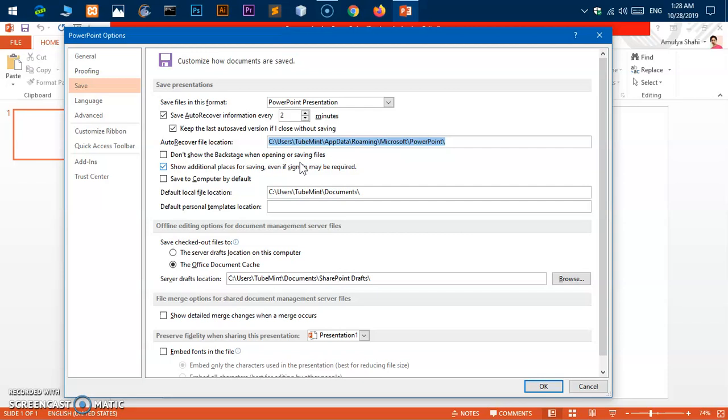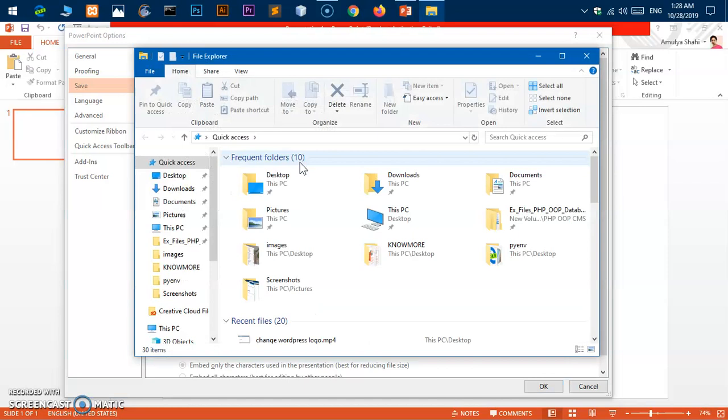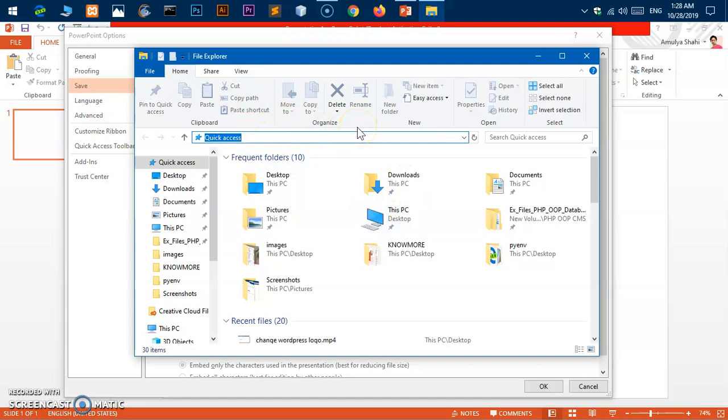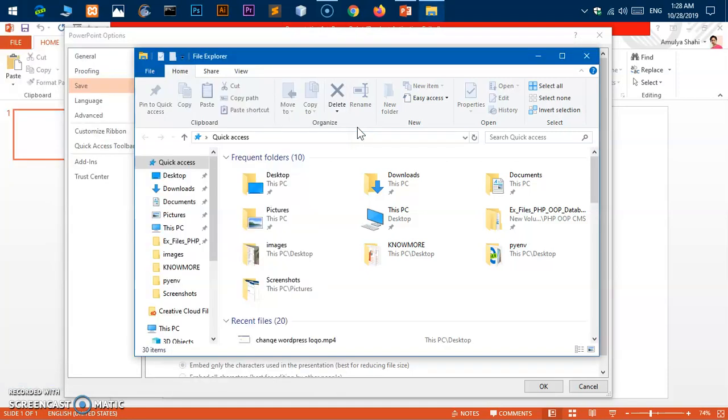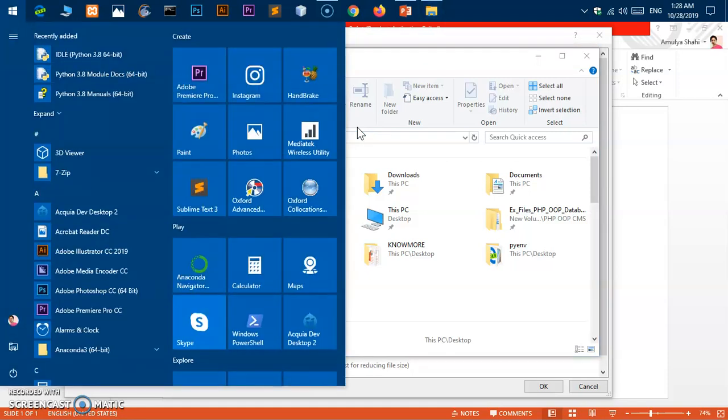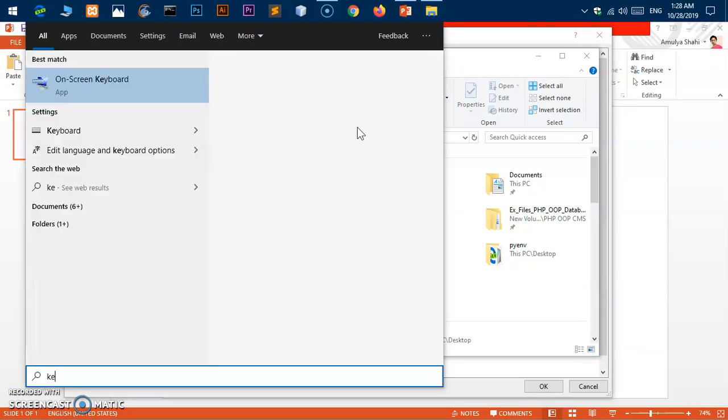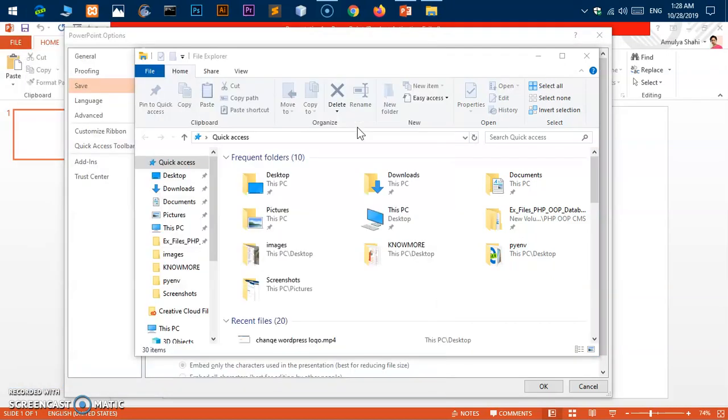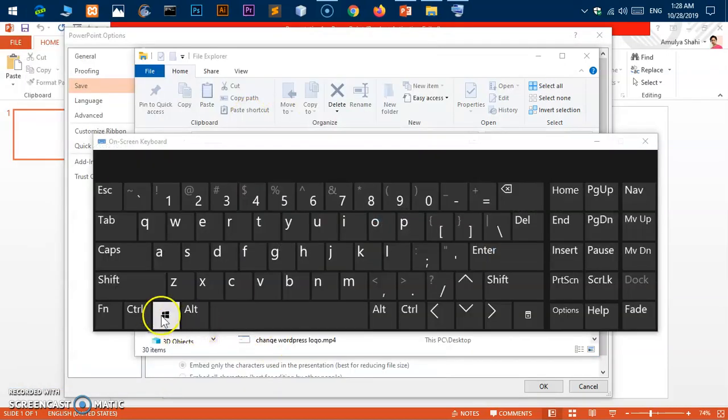You can open Windows File Explorer with the help of a keyboard shortcut, and that is Windows key and letter E as in Echo. So Windows key and letter E together, and you'll get the Windows File Explorer.